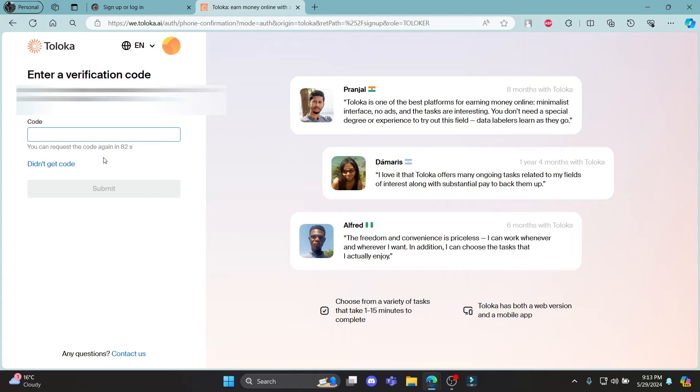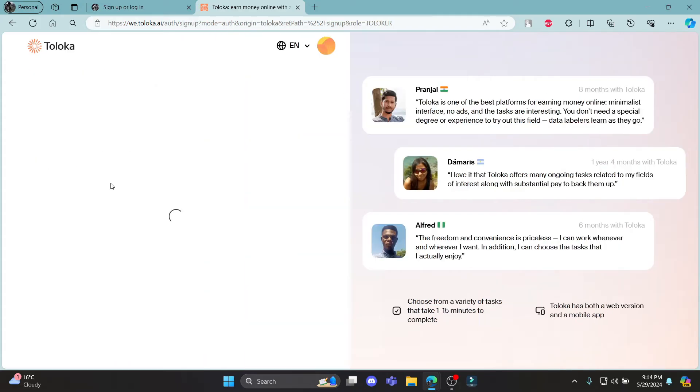Go ahead and check your phone and make sure the code is there. Copy the code and paste it on your screen over here. After that, go ahead and click submit.